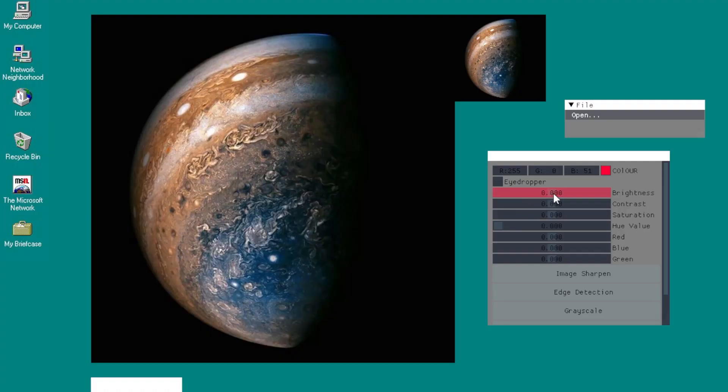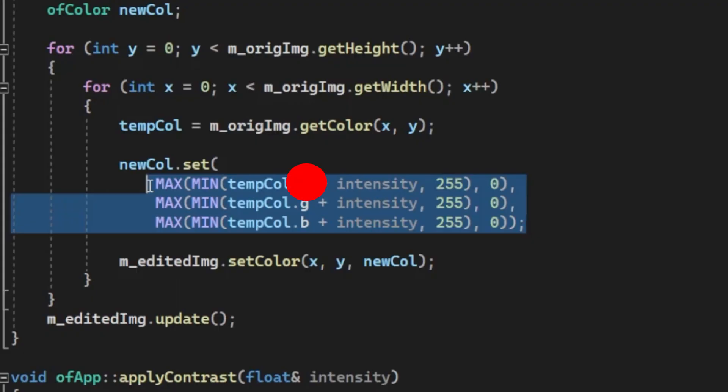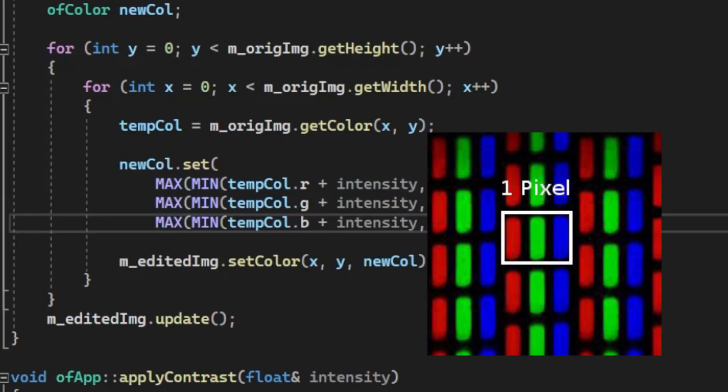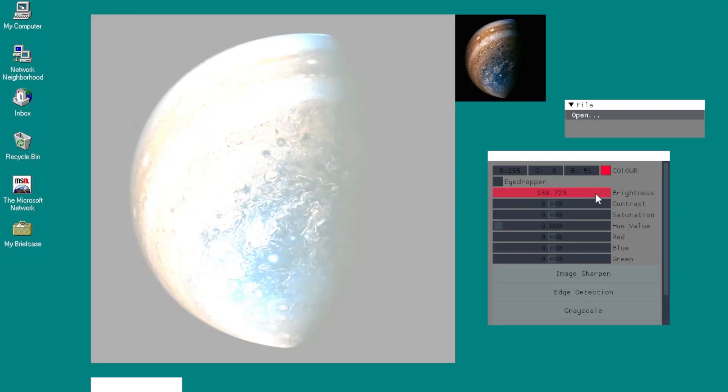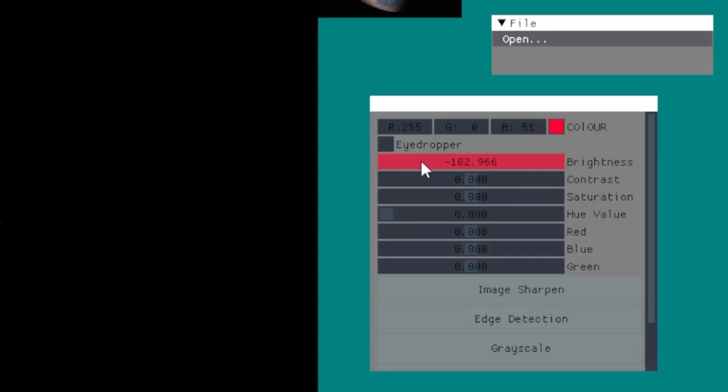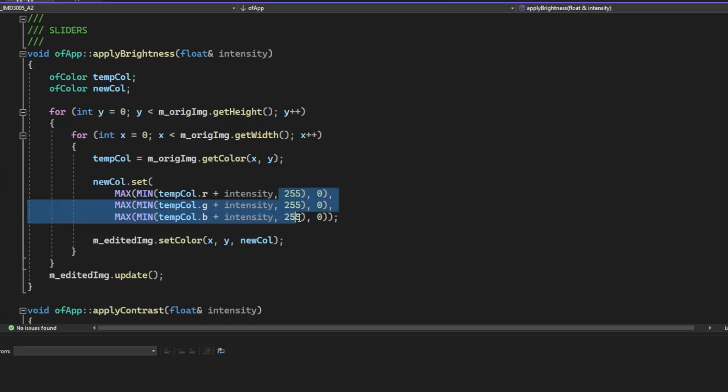Basically, the computer just applies the max value to red, green, and blue values of each pixel. The slider controls how much intensity is added, then the code loops to update the image instantly.